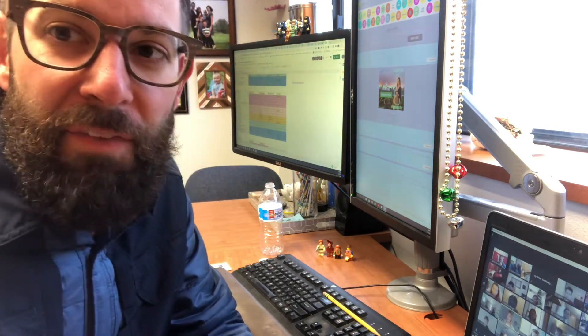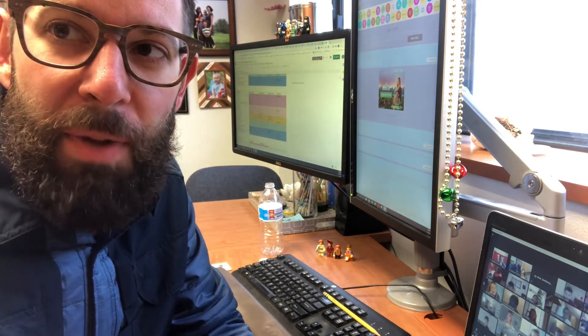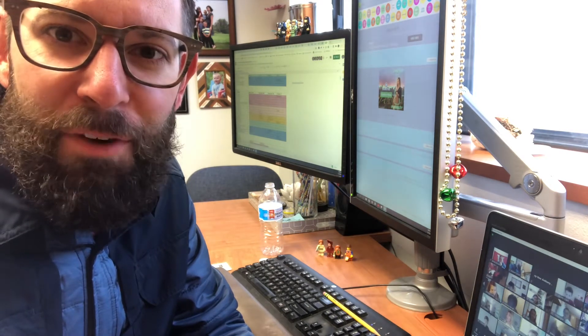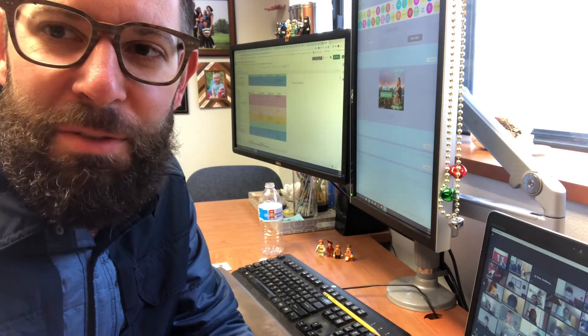And now it's time for our Pledge of Allegiance. Please join me if you'd like.